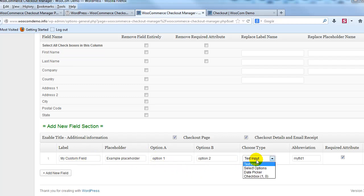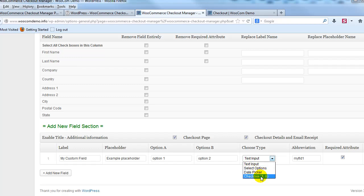And you can see that you have the option to do a text input box, a drop down, a date picker or a check box.